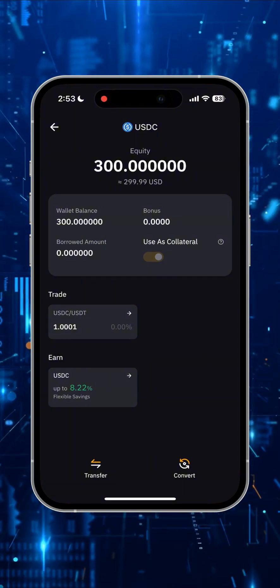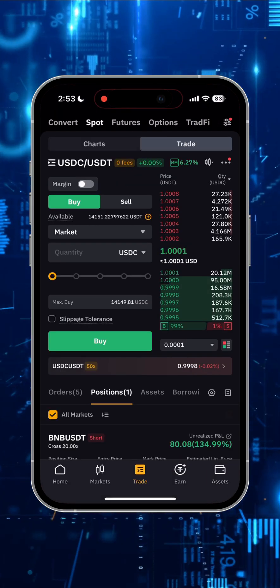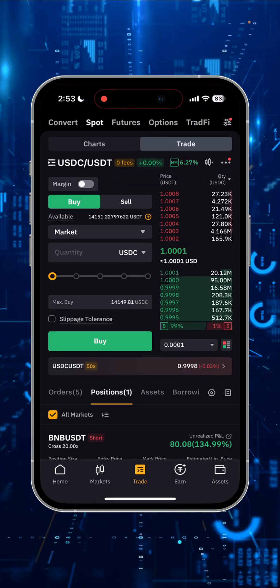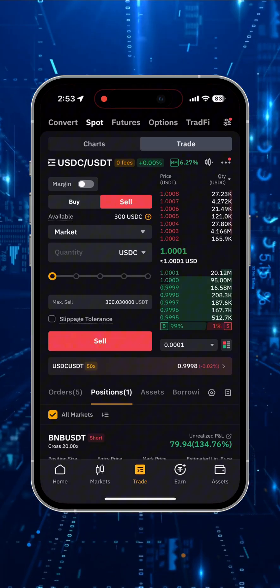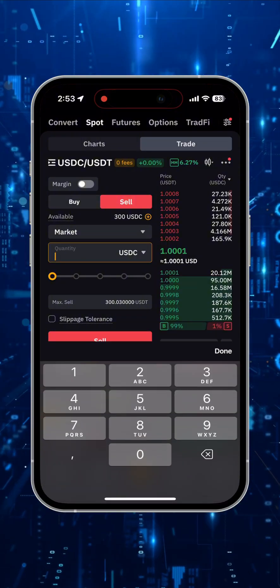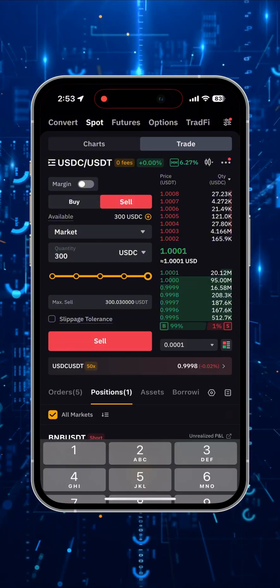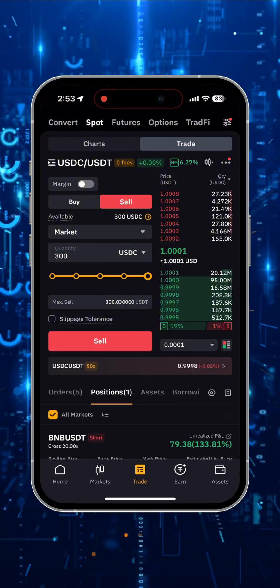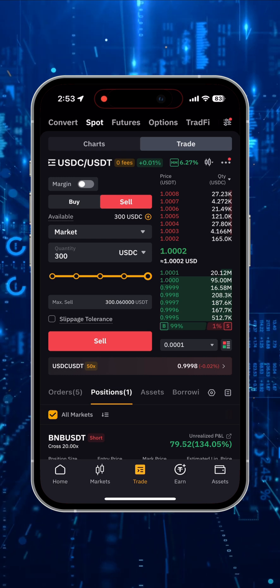Firstly, I need to convert my crypto into USDT token. I'll show this with an example of 300 USDC. I use Bybit exchange, but you can do it on any other, whether it's Binance or Coinbase — procedures are similar.